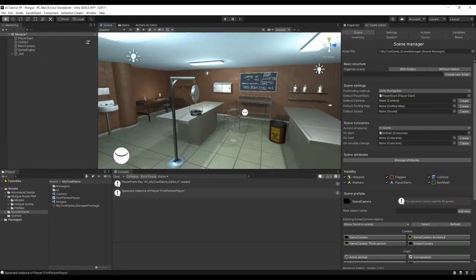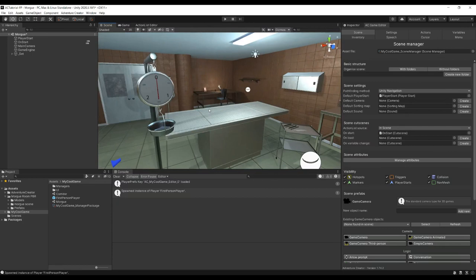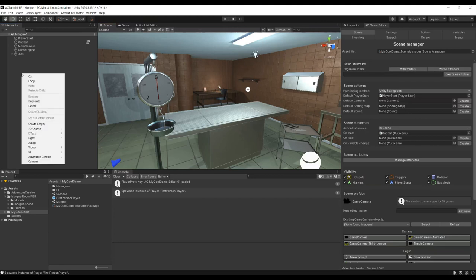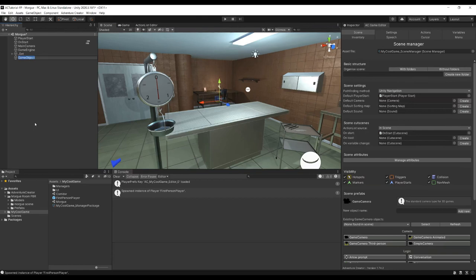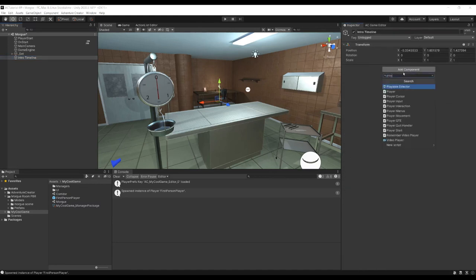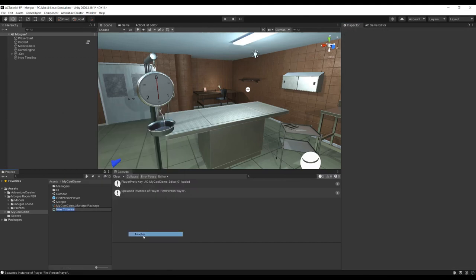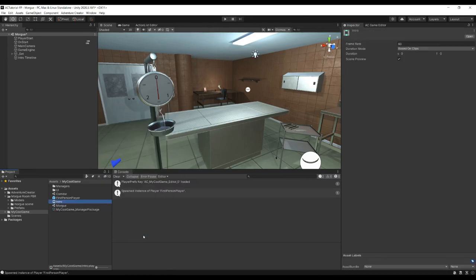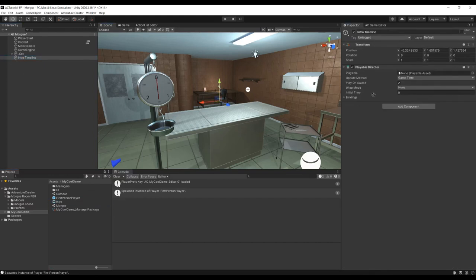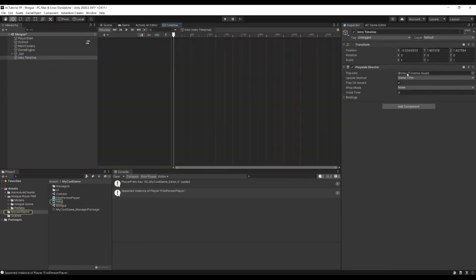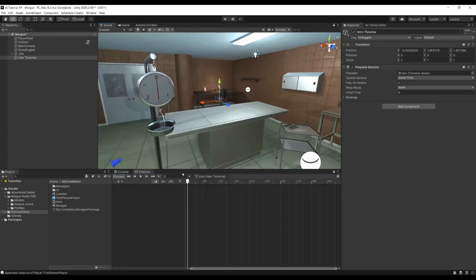We can make the cutscene more polished using Unity's Timeline sequencing tool, which Adventure Creator has custom tracks for. Right-click in the hierarchy, choose Create Empty, and name it Intro Timeline. In its inspector, add a Playable Director component. In the Project window, right-click, choose Create Timeline, name it Intro. Select Intro Timeline, assign this as the Playable field, then double-click to bring up the Timeline window. Lock it and begin creating our Timeline.